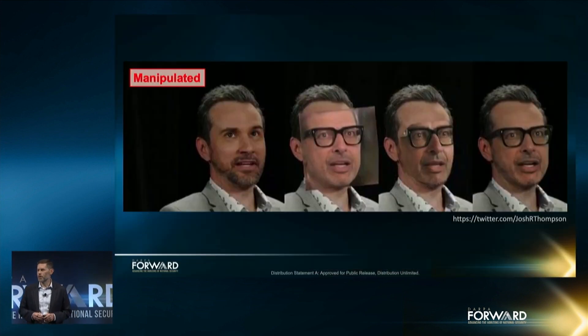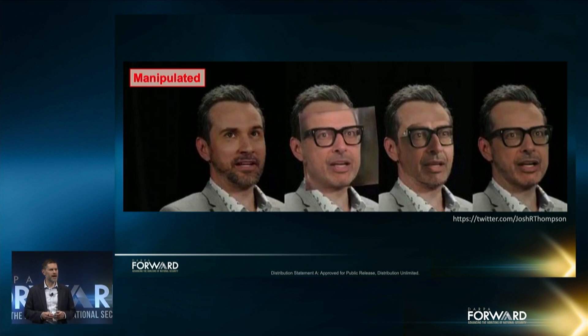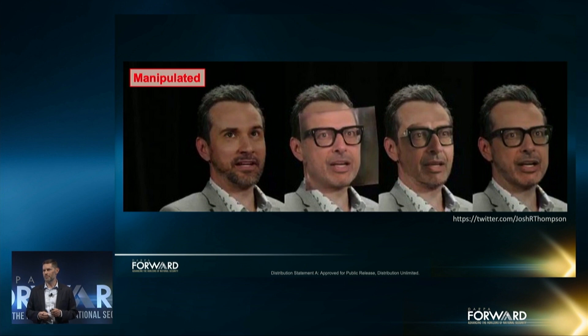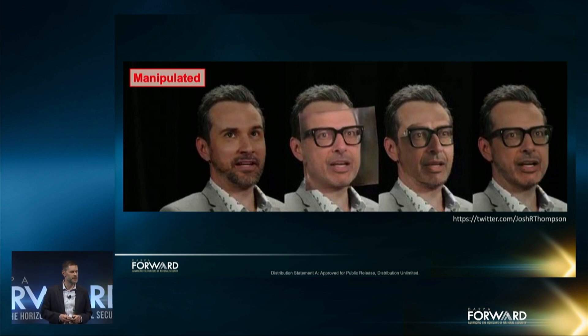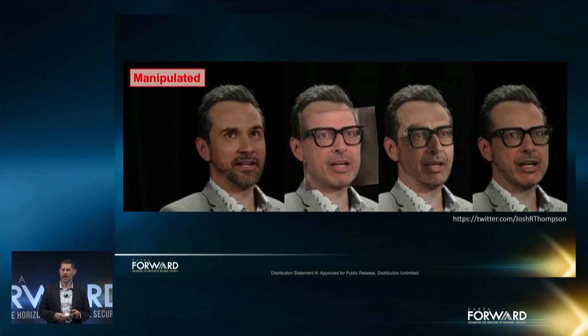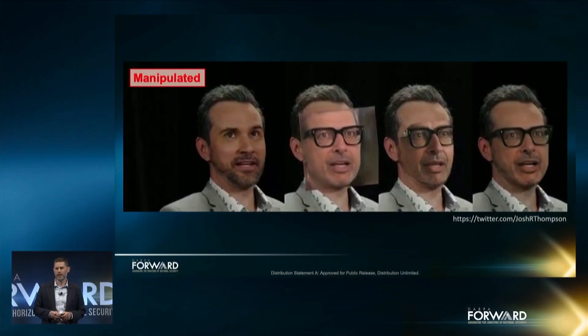Videos like the one we just saw rely on actors that have similar facial structure and are talented enough to mimic the mannerisms and the voice of the target, adding significantly to the realism. While automated deepfake tools continue to advance, the results still generally require manual edits to make the most compelling effects. If you look closely at the images here, you can see some of the artifacts introduced in the manipulation process, particularly around the eyeglasses.